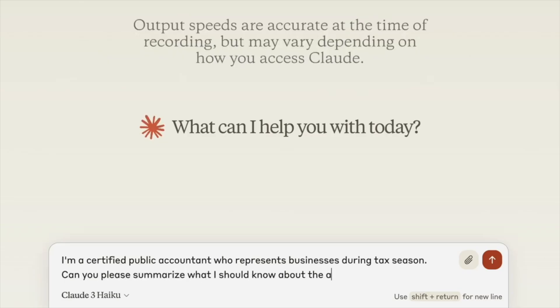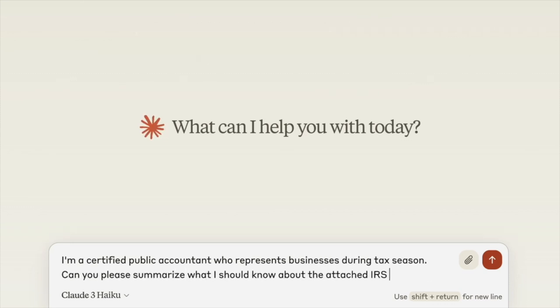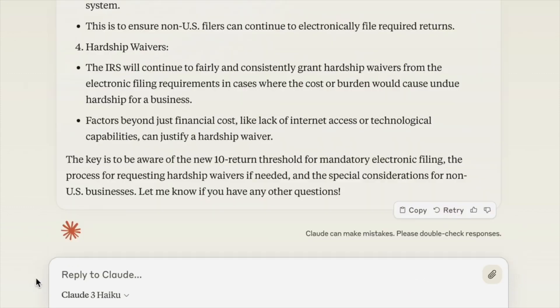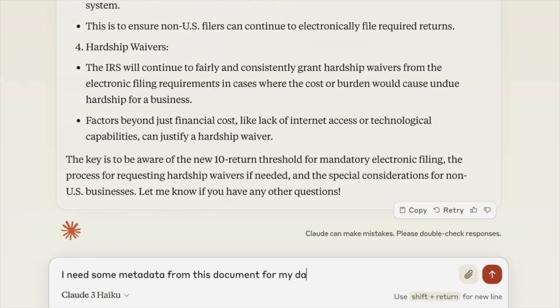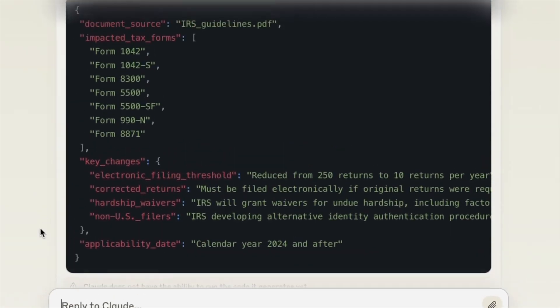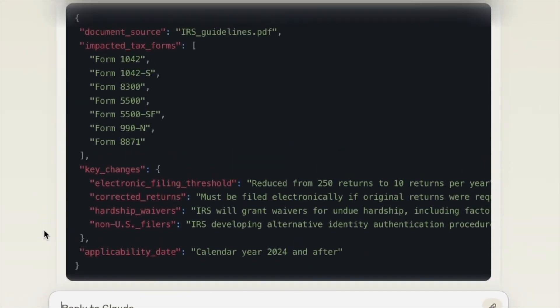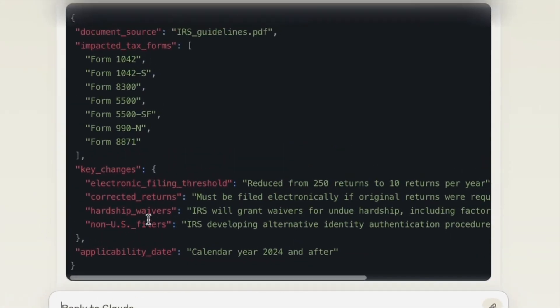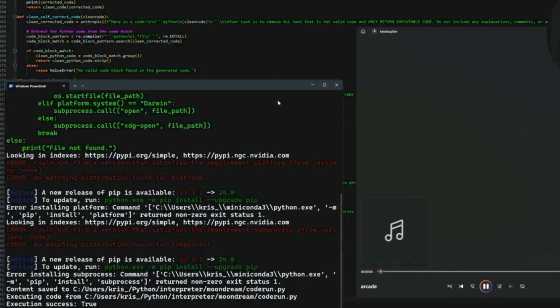Finally, Haiku is the speedy Gonzalez of the bunch, super affordable and blasts through research papers in under three seconds, perfect for quick information retrieval. This version still needs to be released, though.